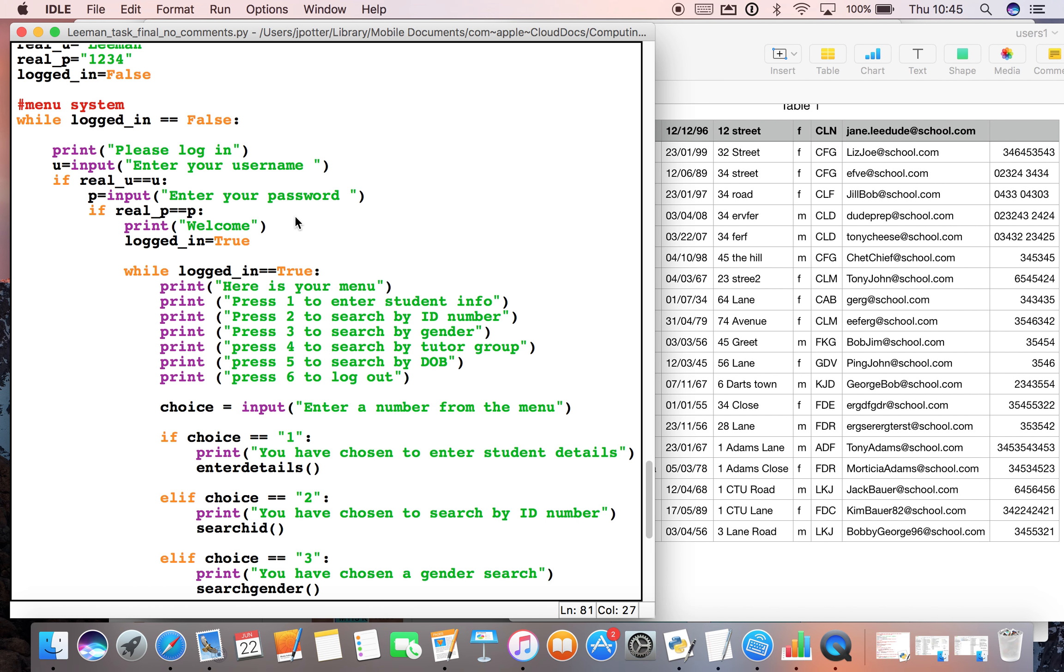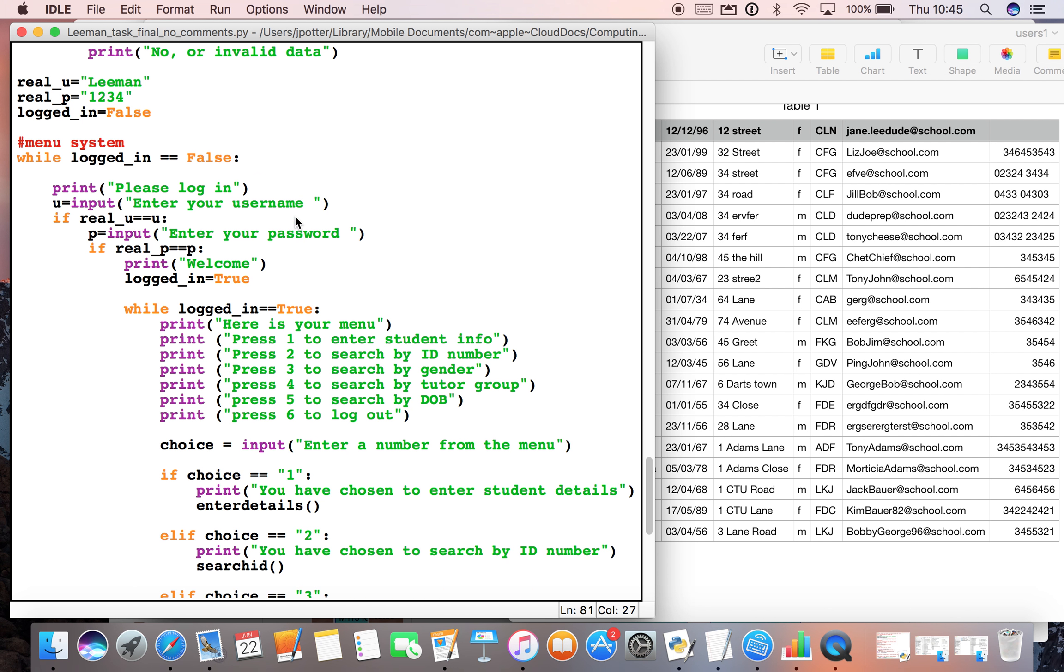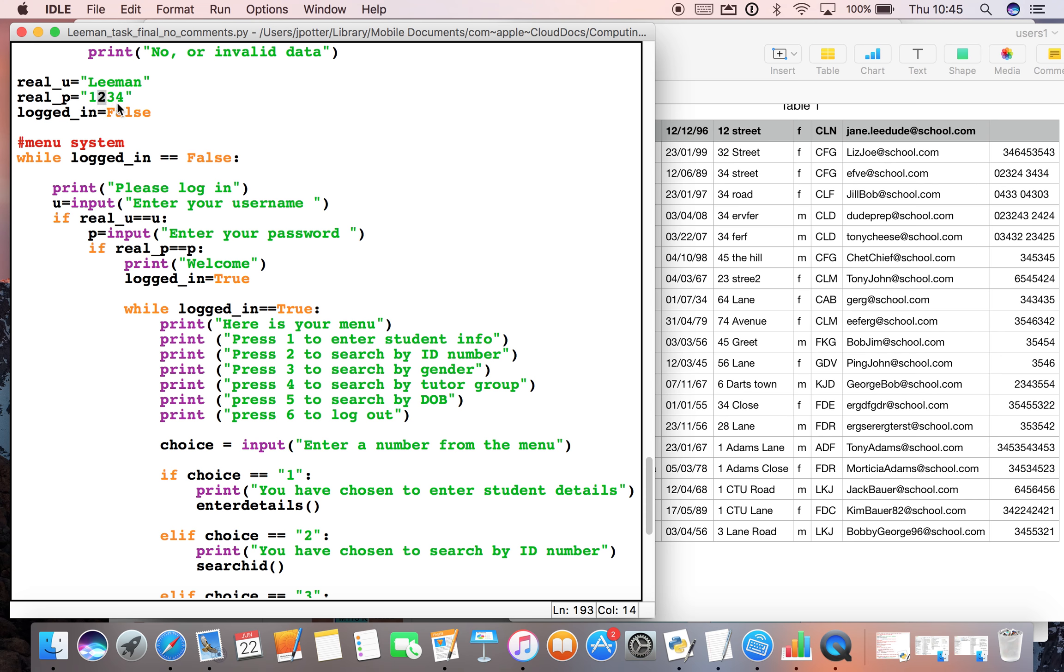The first part of the system is the login part. Up here we've specified three variables: real_u, that's the username which we've called Leeman; real_p, which is the password 1234; and logged_in which is equal to false. That's going to control when we need to log out the system, in other words when we want the program to end.